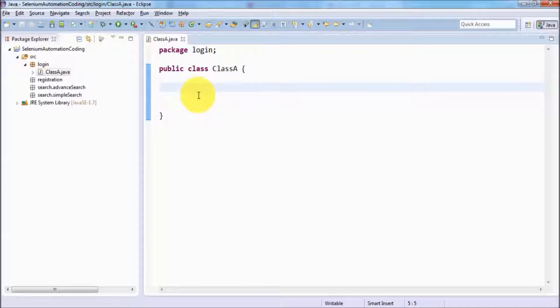In the class, normally we write four items: variable, constant, method, and constructor.